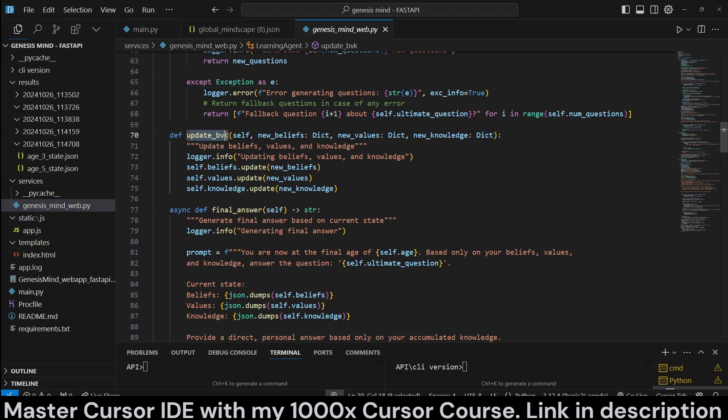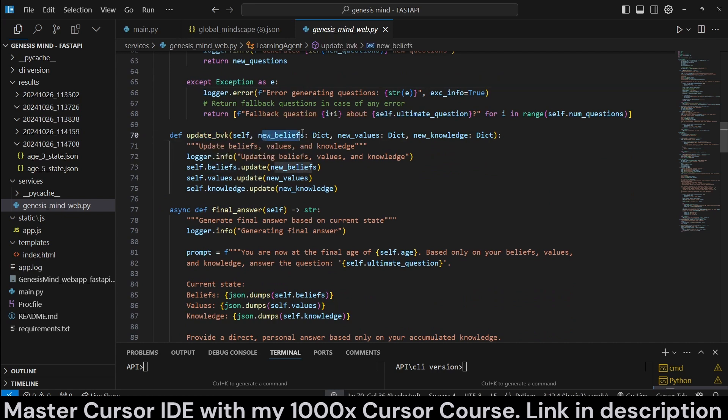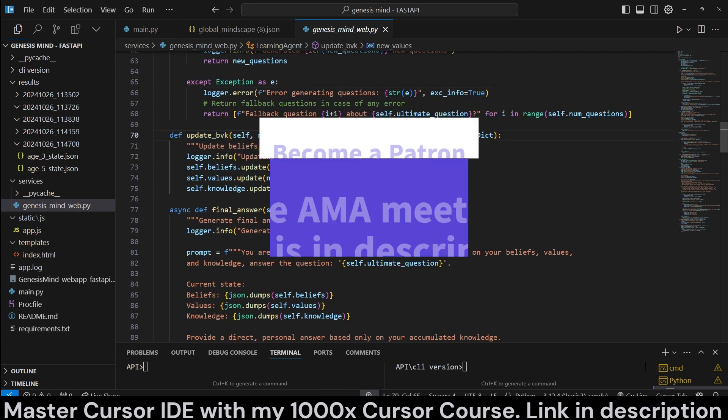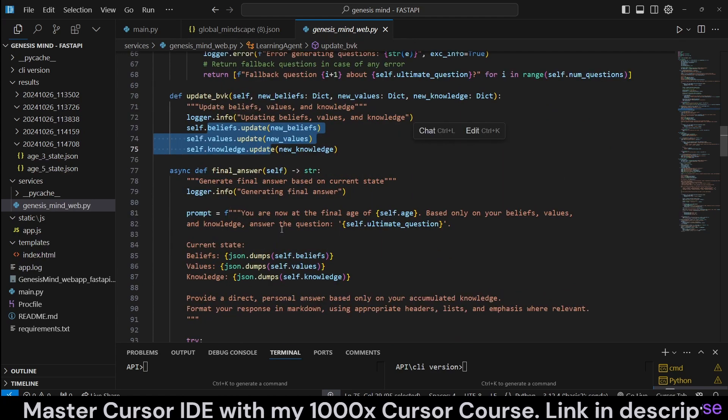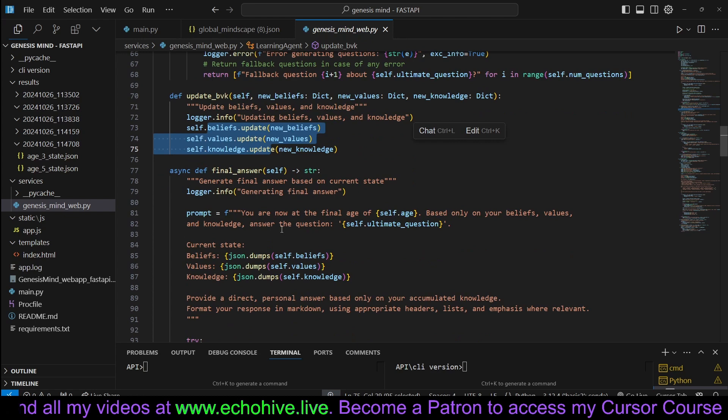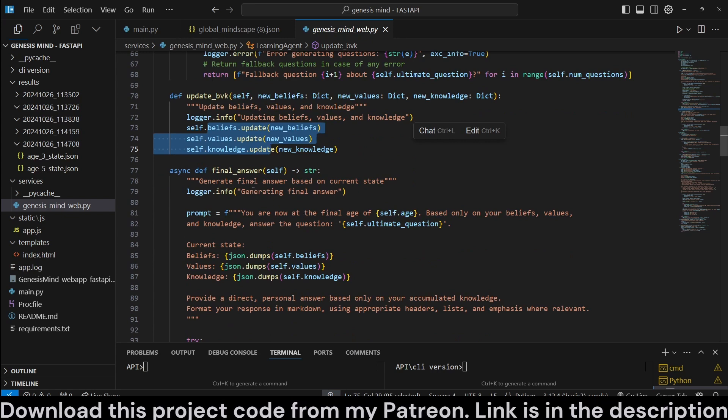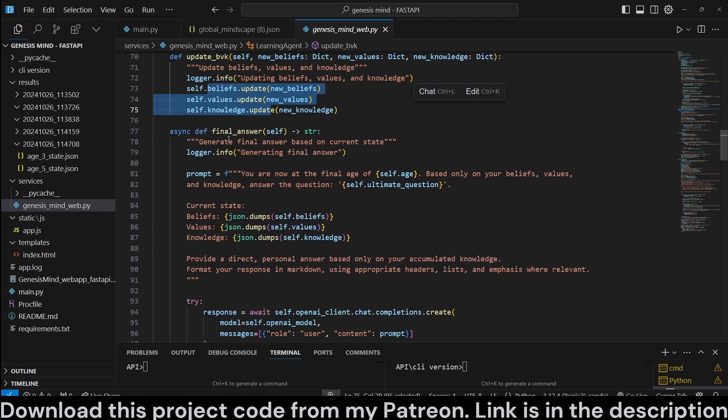And updating beliefs, values, and knowledge. Take some new beliefs, new values, new knowledge. We update those beliefs with new ones. It actually updates the whole thing entirely at each cycle.